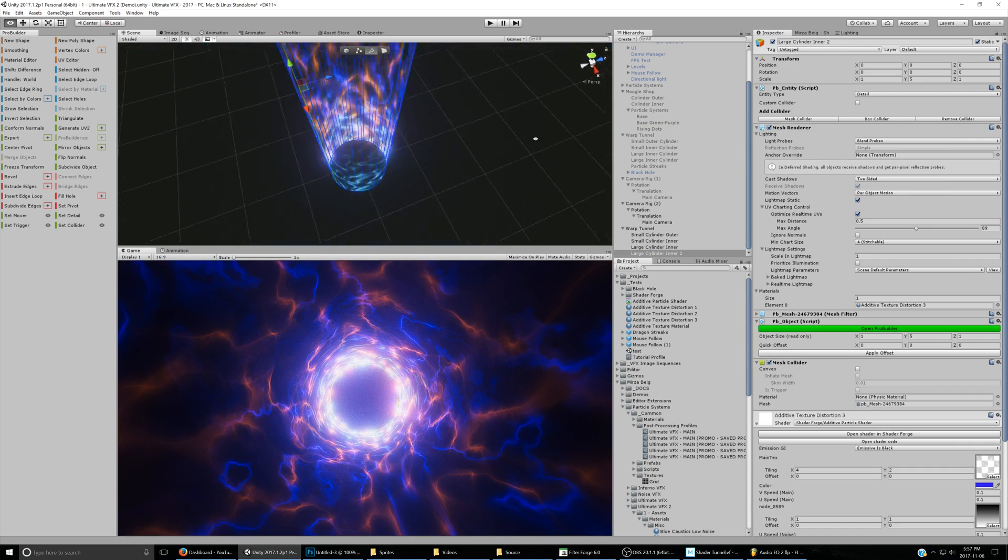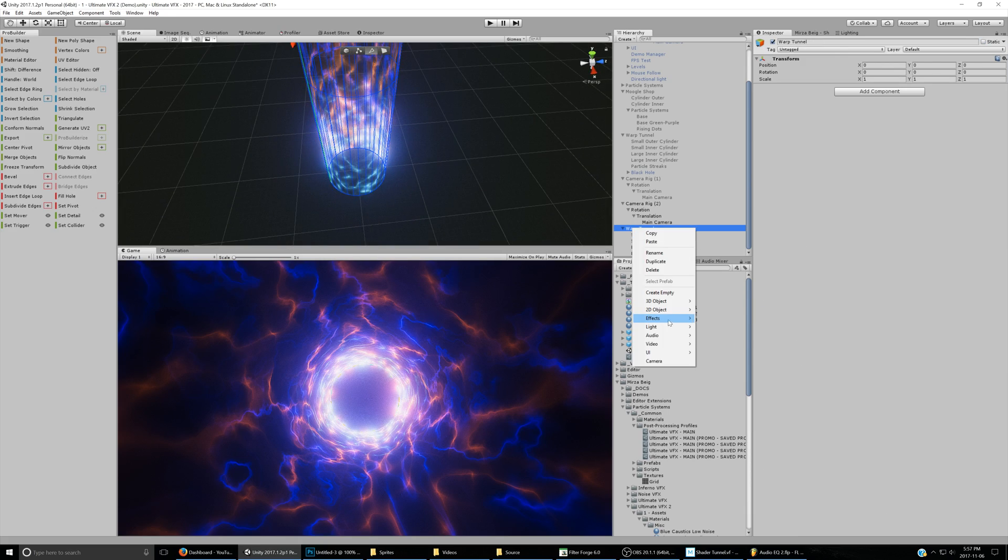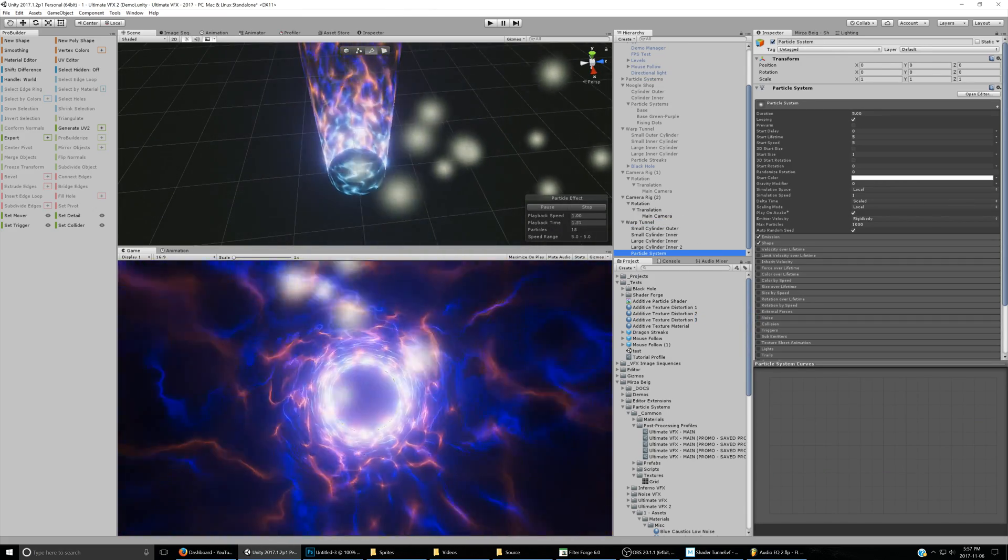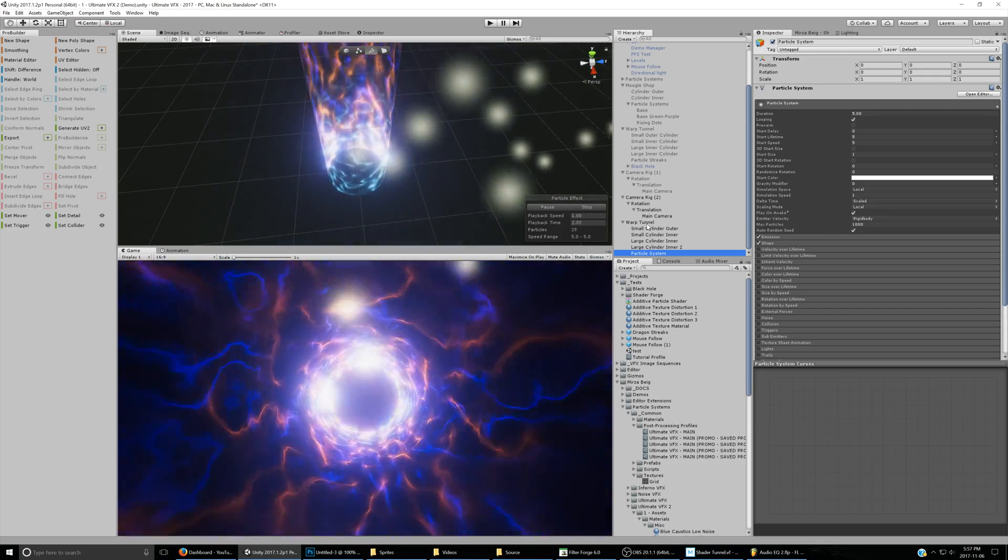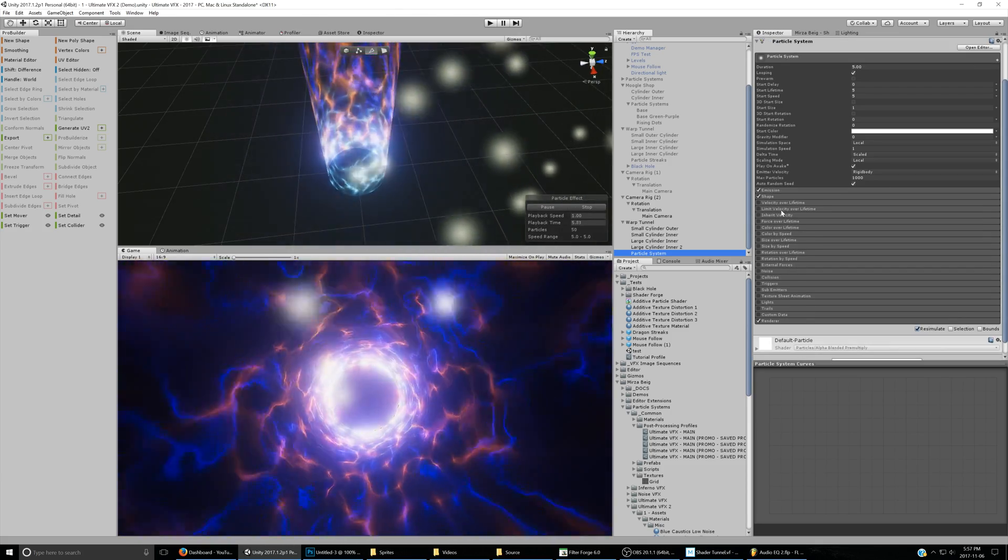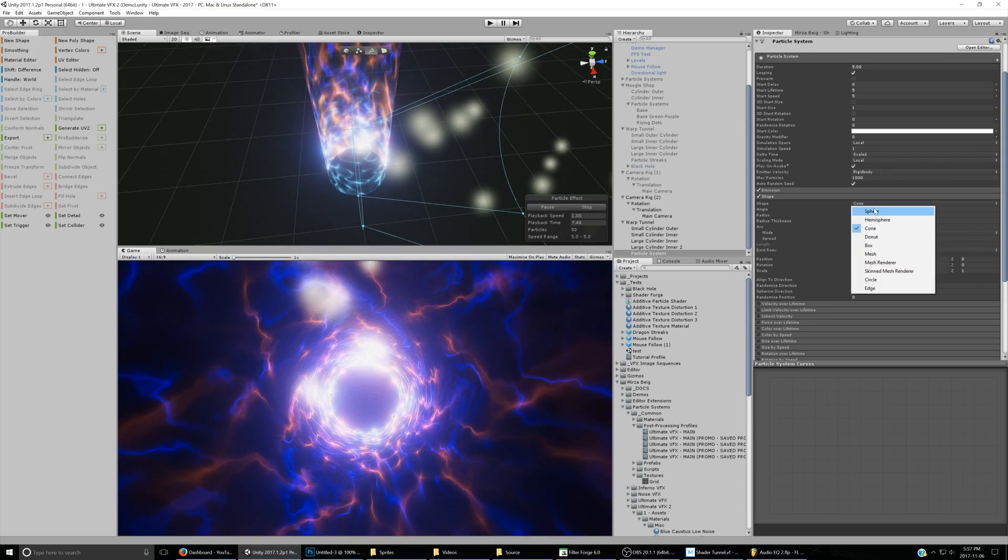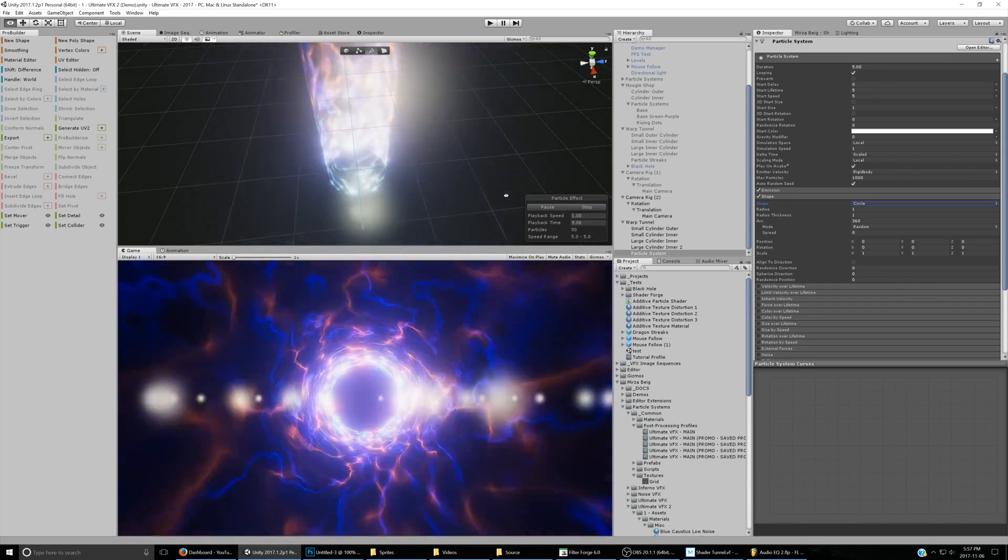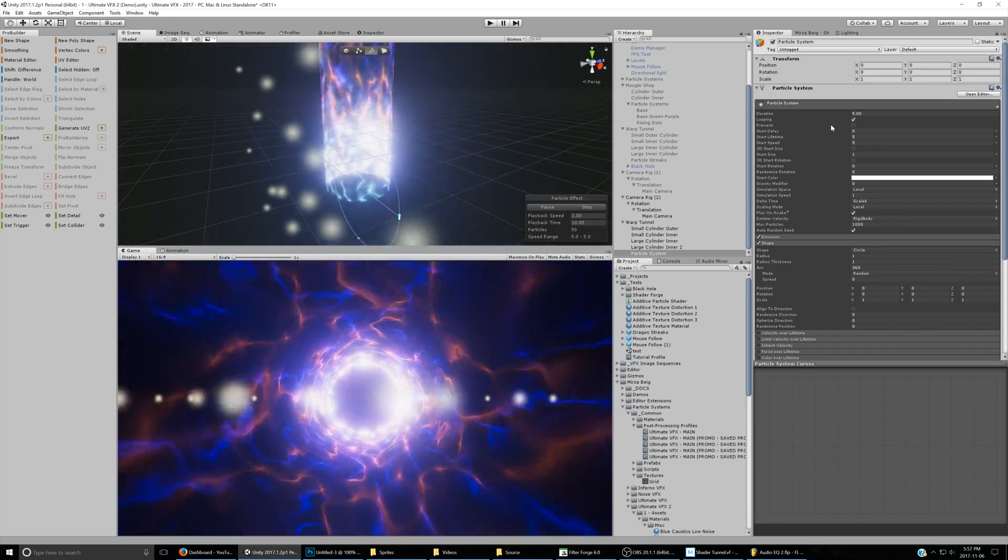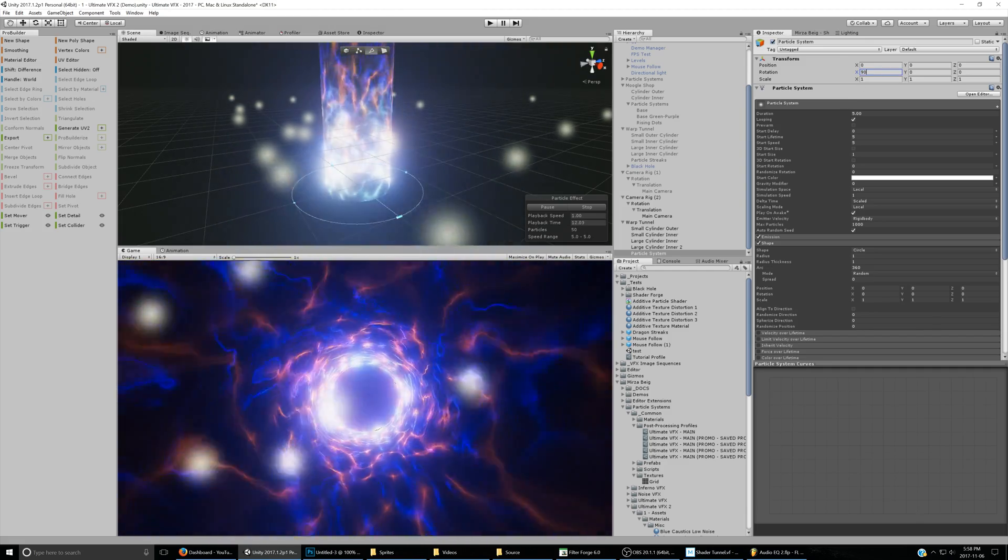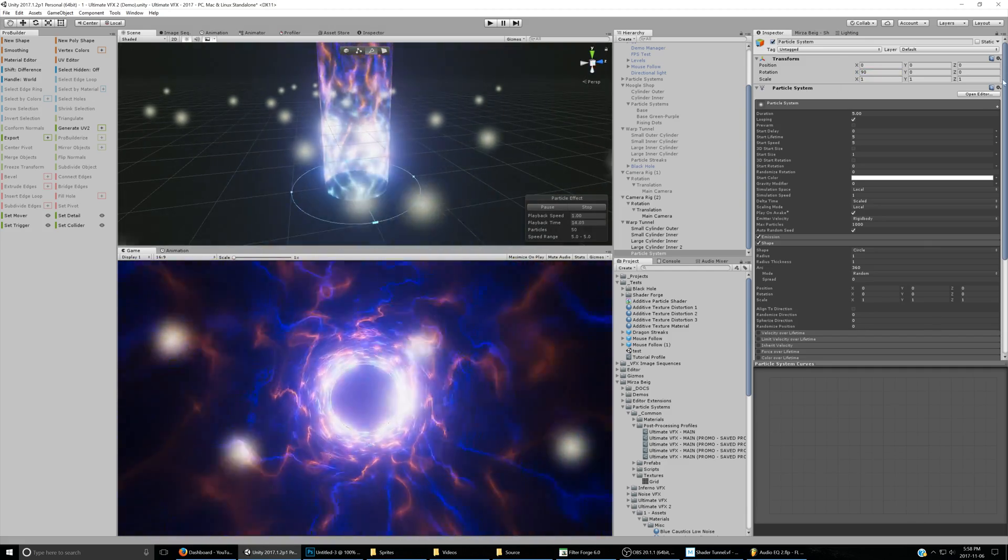Now we're going to start off using Ultimate VFX and creating the particle system. Create a new particle system inside the game object that we created in the last part, and set this to a circle shape emitter. Rotate it like 90 degrees so that it flattens out.